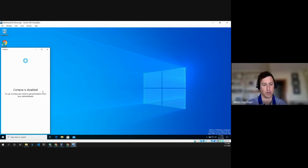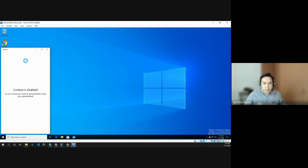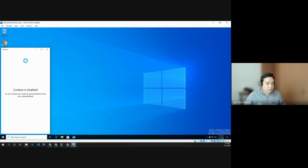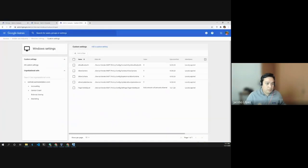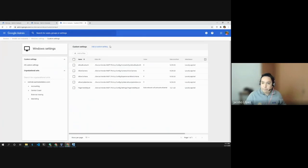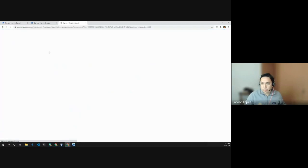Got it. Okay. And, as you can see, it's disabled and we can take a look at the admin console real quick so that you can see where that is actually specified. All right. So, this is the Windows settings. I'm going to go back just one screen.